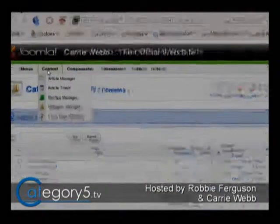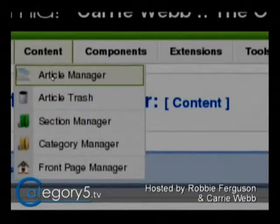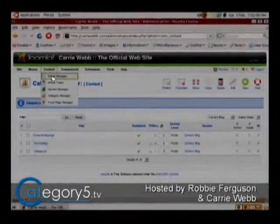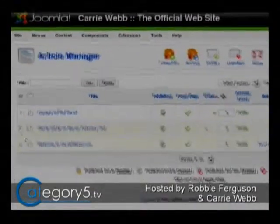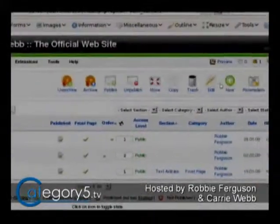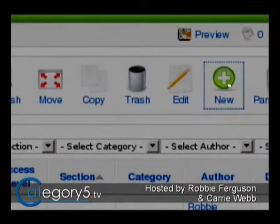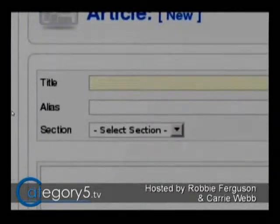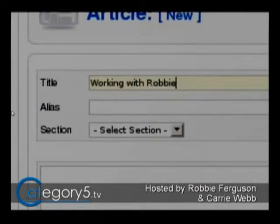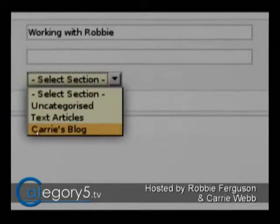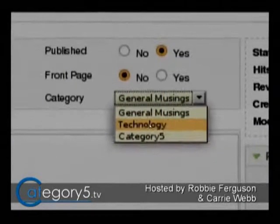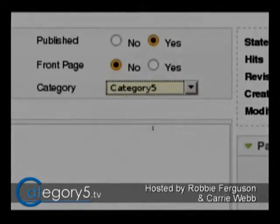Now we'll create our first blog entry. We're going to go to Content, Article Manager. Remember, this is going to be a little different if you're using Joomla 1.0.x as opposed to 1.5. There are your three current entries on the website. We're going to click 'New' up here to create a new blog entry. First things we need to do is give it a title — 'Working with Robbie.' Give it an alias, or you can leave that blank and it will automatically create it for you. Select the section — Carrie's blog. Very important. Then select the category — it falls under Category 5.